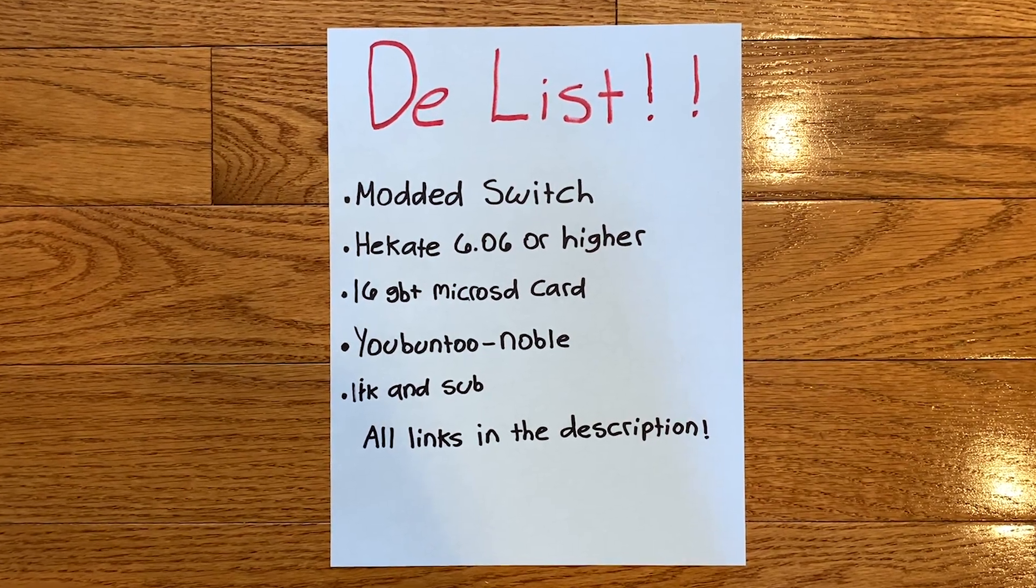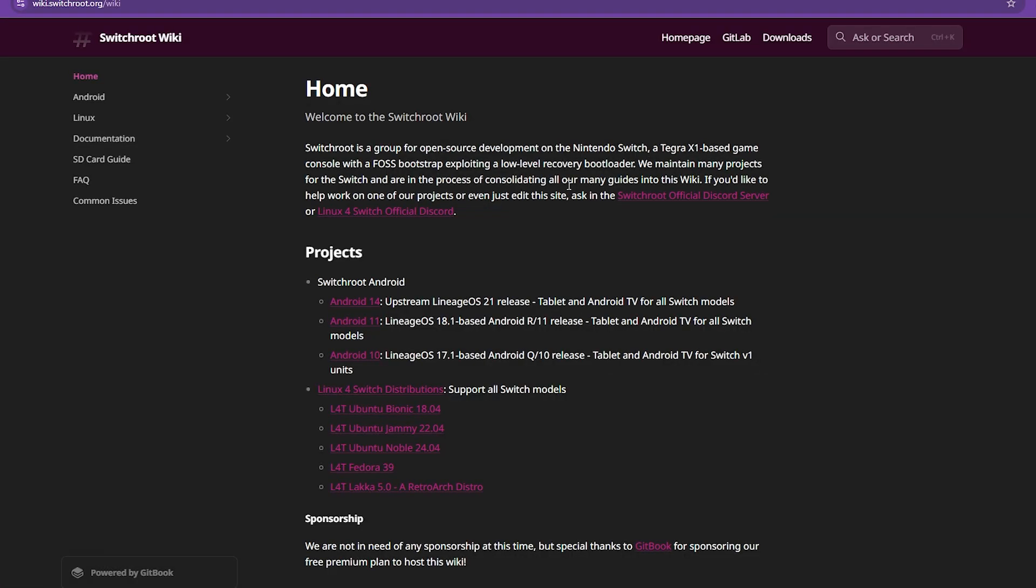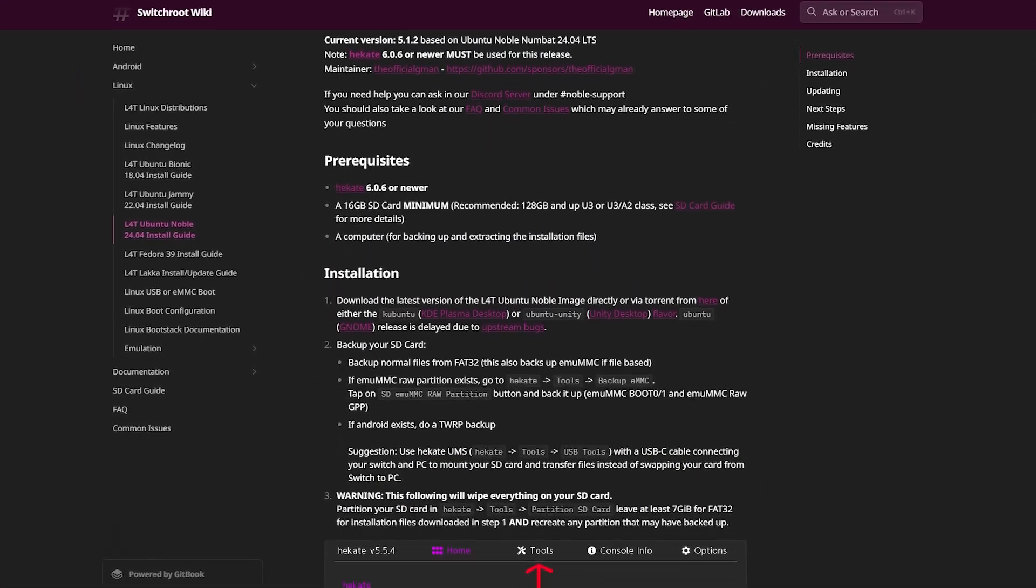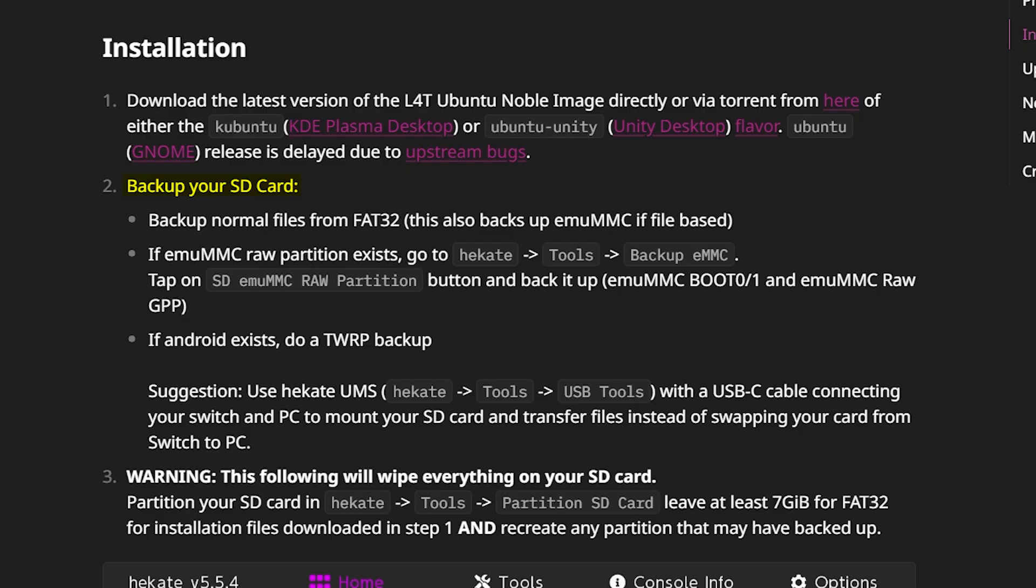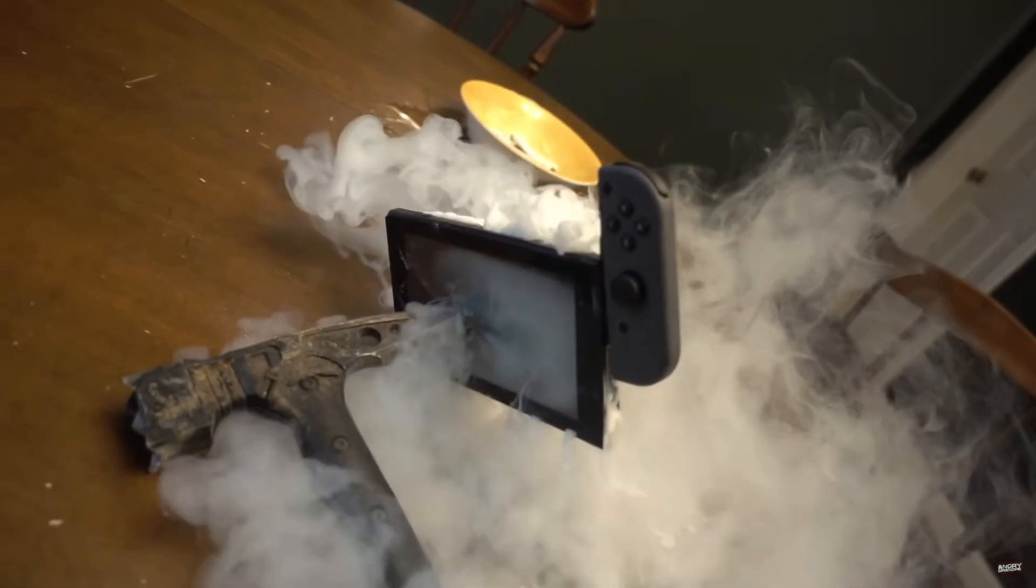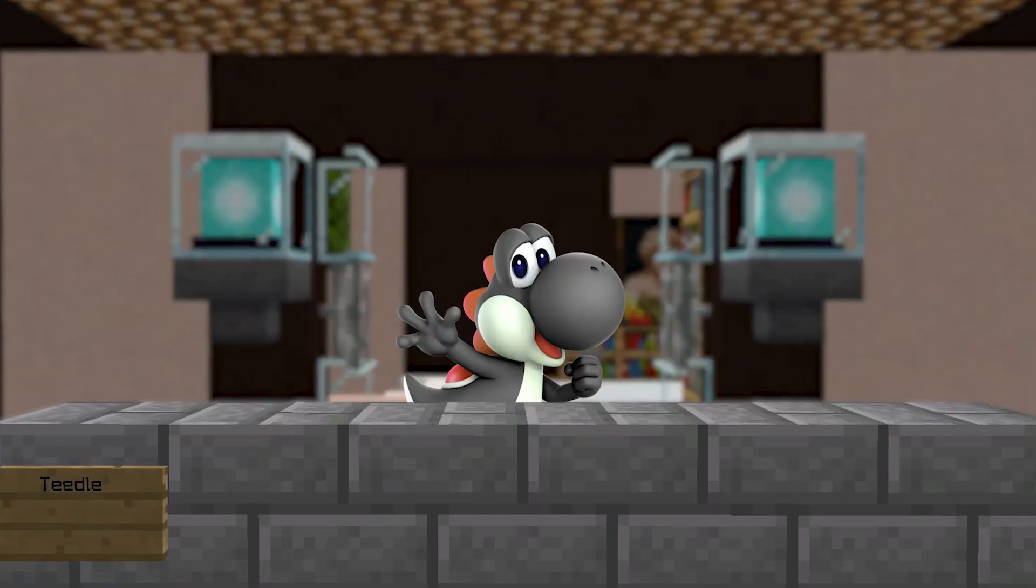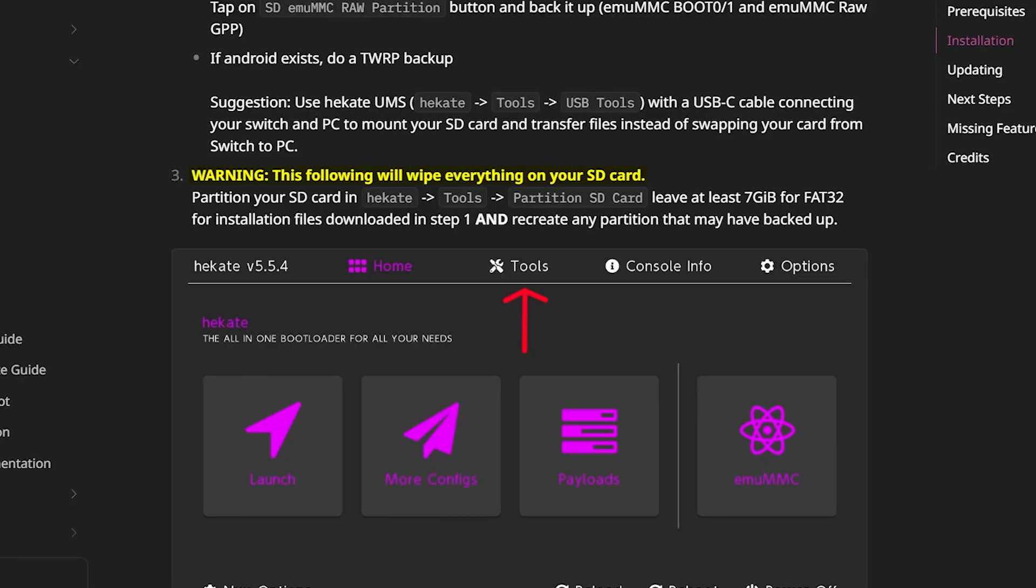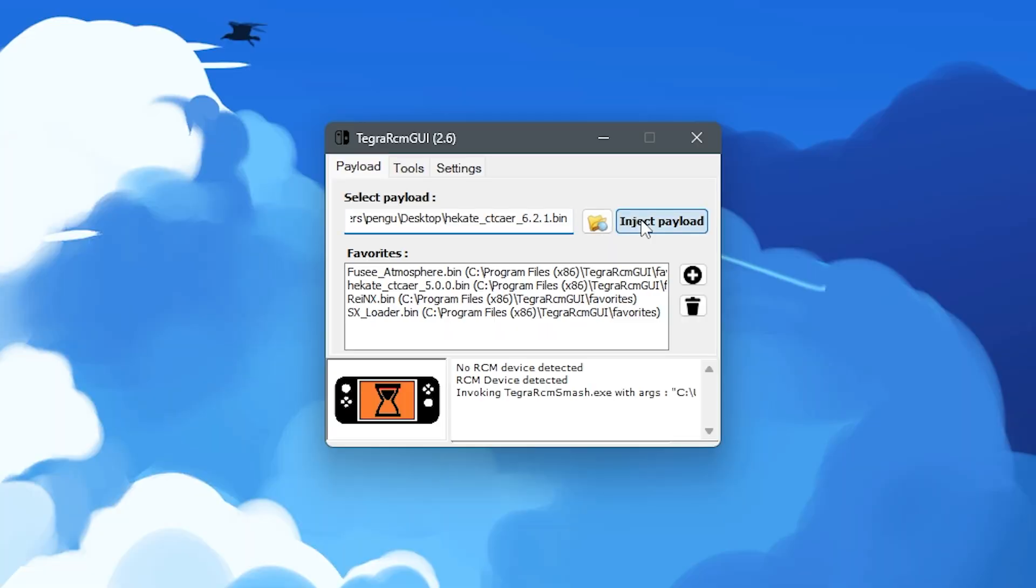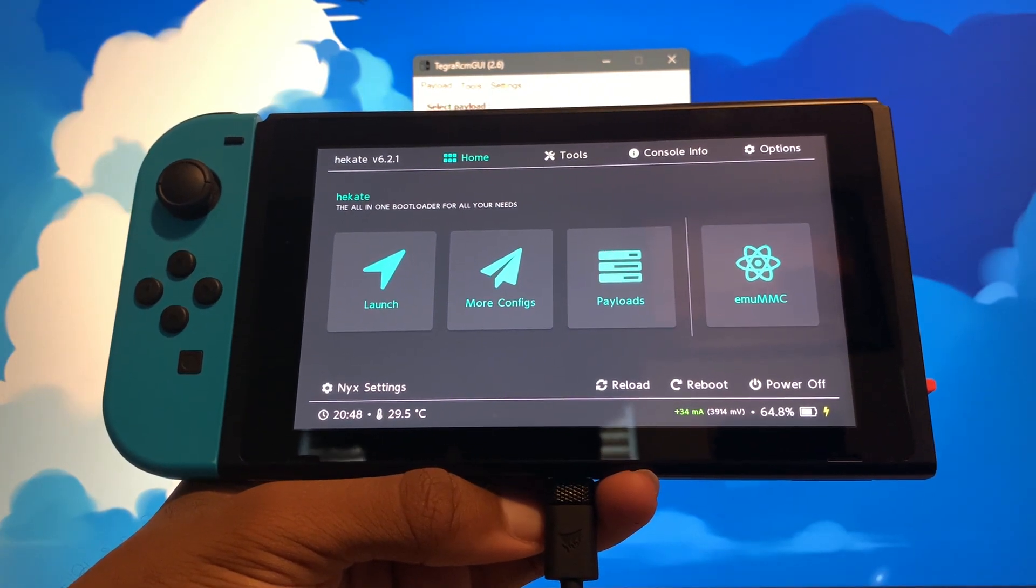Now that I had everything I needed, I went to the Switch Root website to follow their guide on how to install Linux. It first told me to create a backup of my Nintendo Switch, but with the Switch 2 coming out soon, I feel like if something bad happens to my Switch, then it's just meant to be, so I just skipped that part. I then had to partition my SD card, so I booted into Hakate using Tegra RCM.